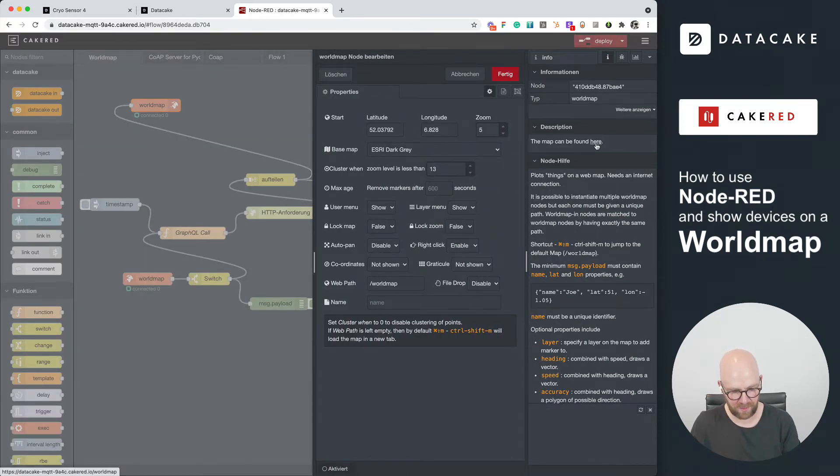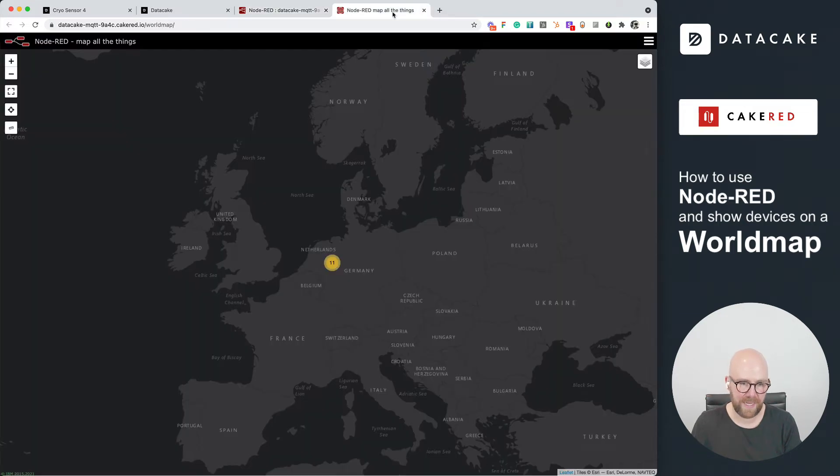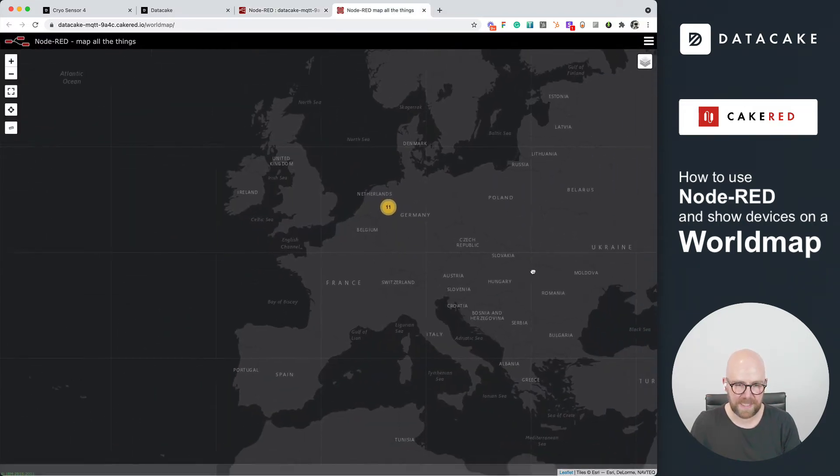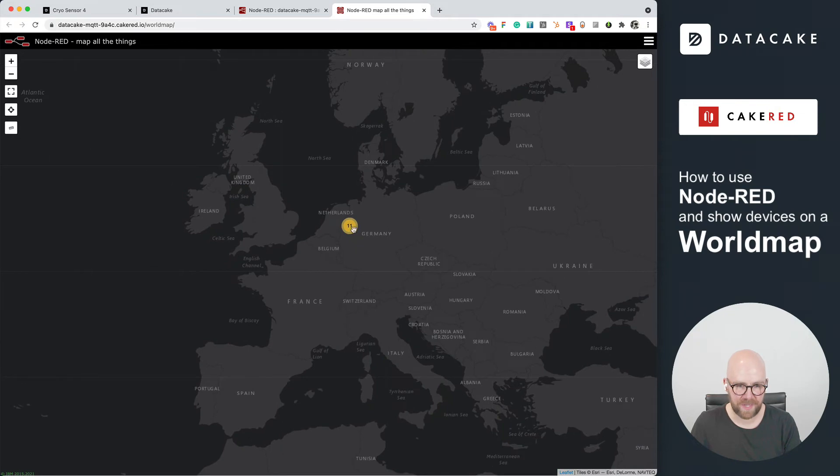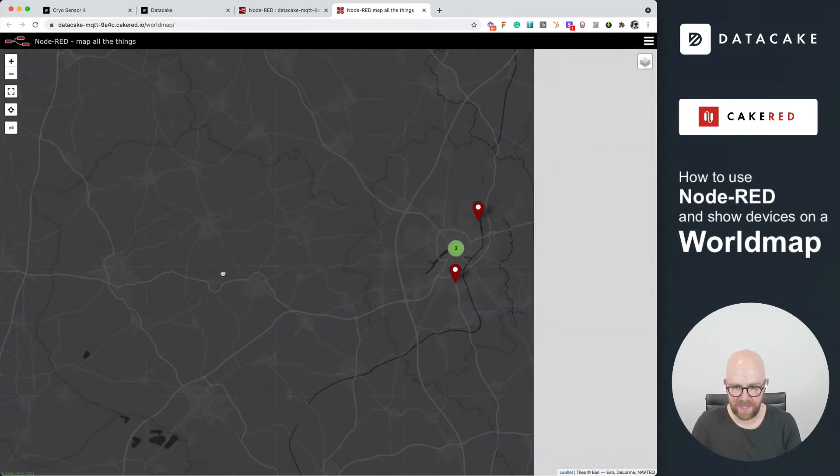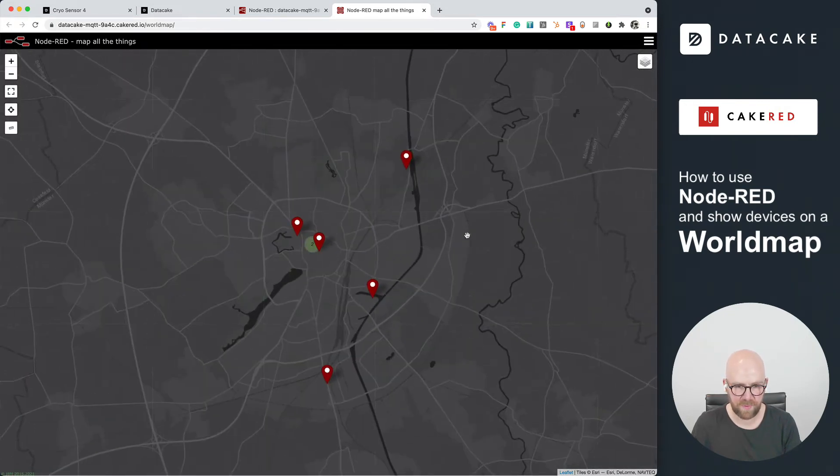So I can show you how this looks. Let's open this up in a new tab, and there you go. This is the world map, and we can see 11 devices. If we click on that, we can even zoom in.